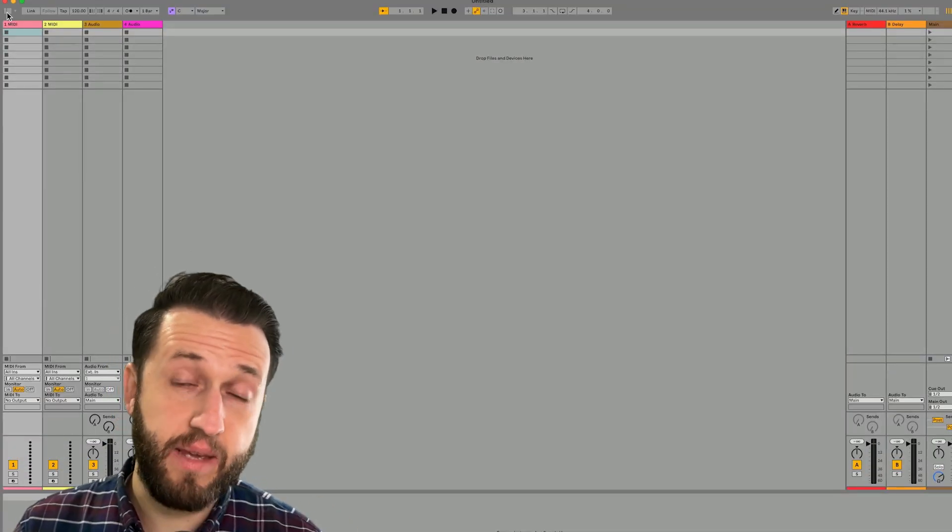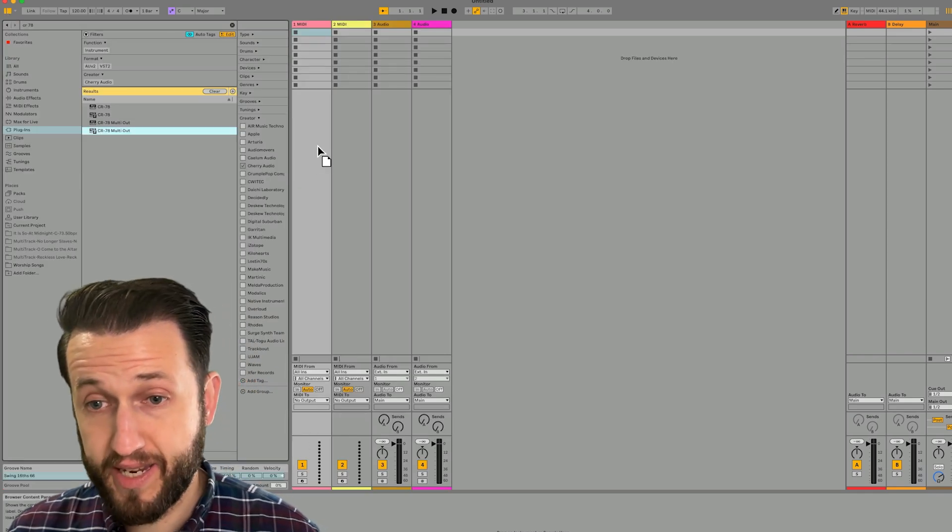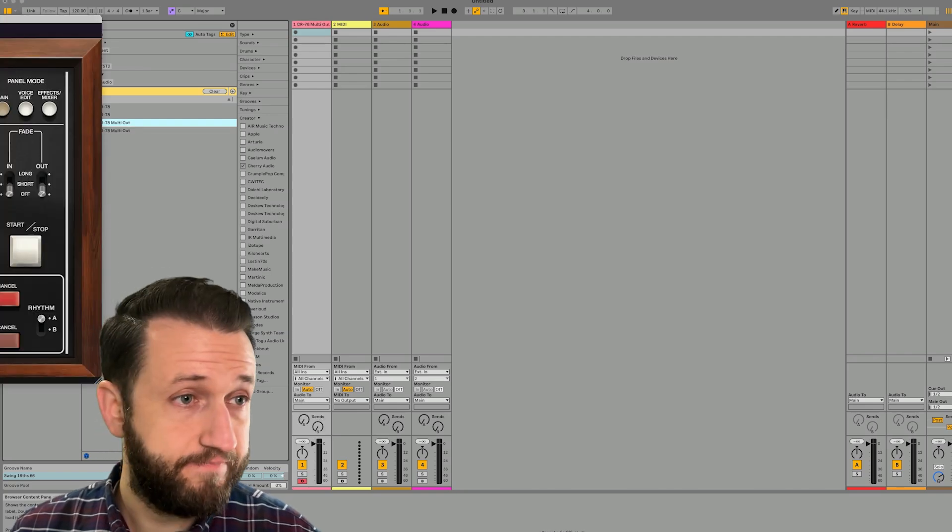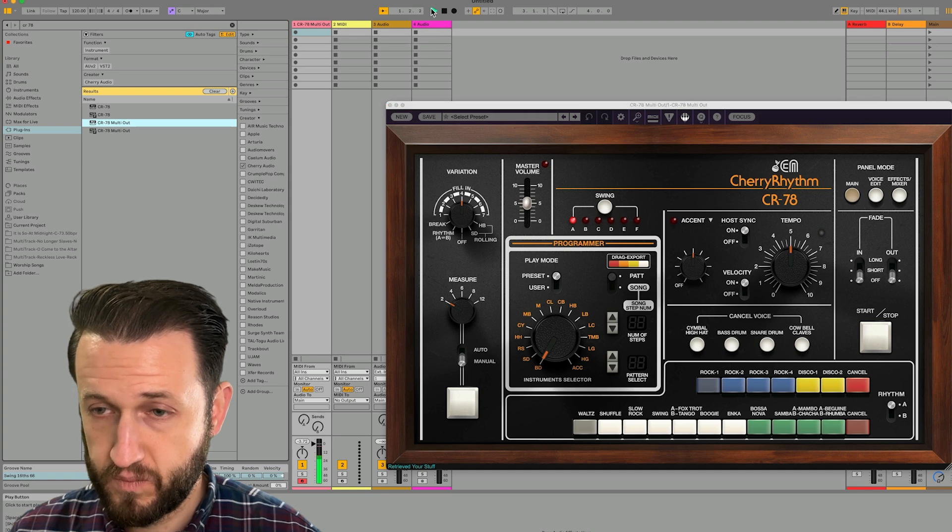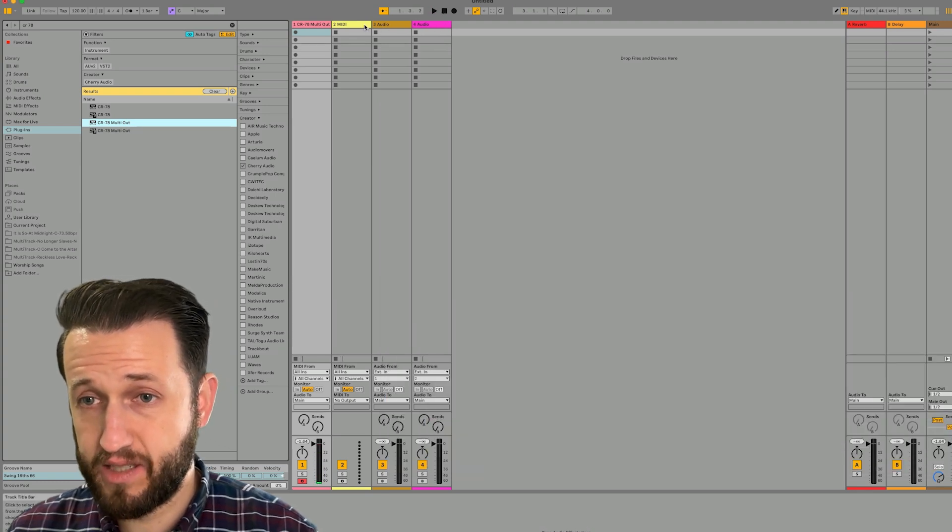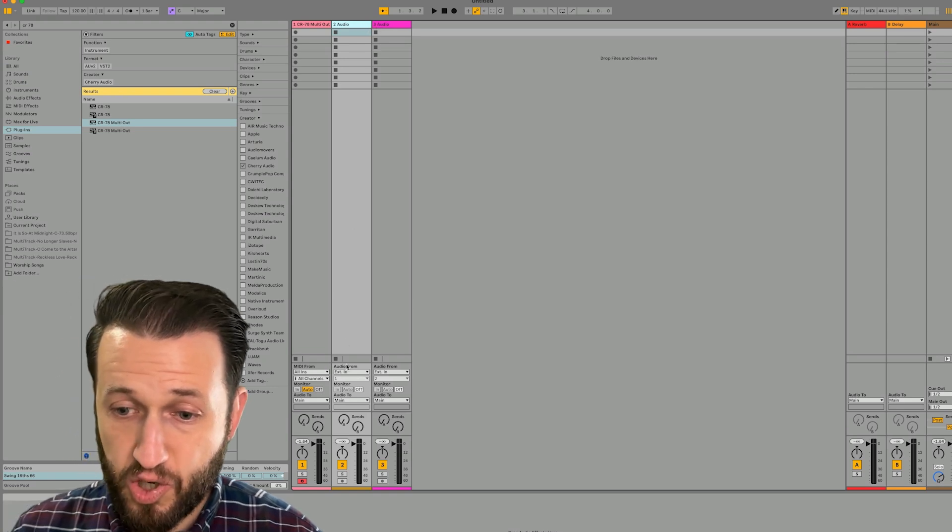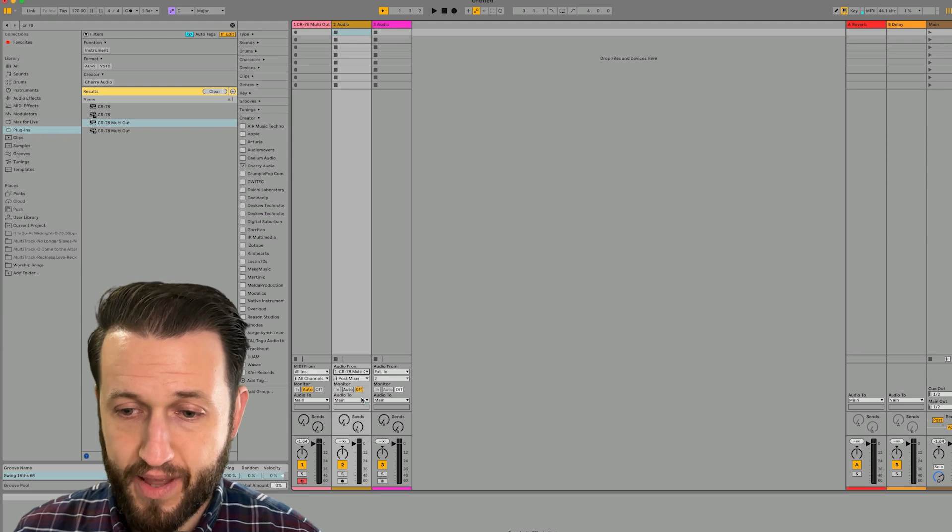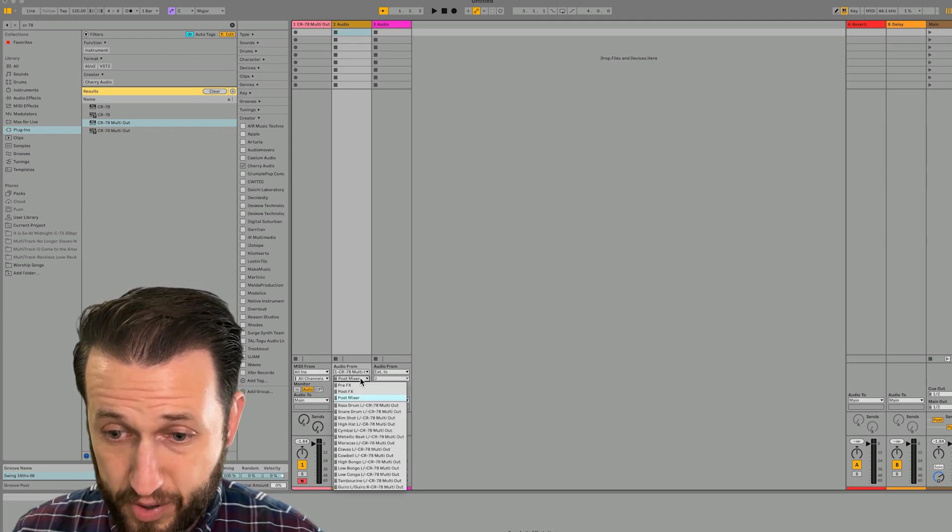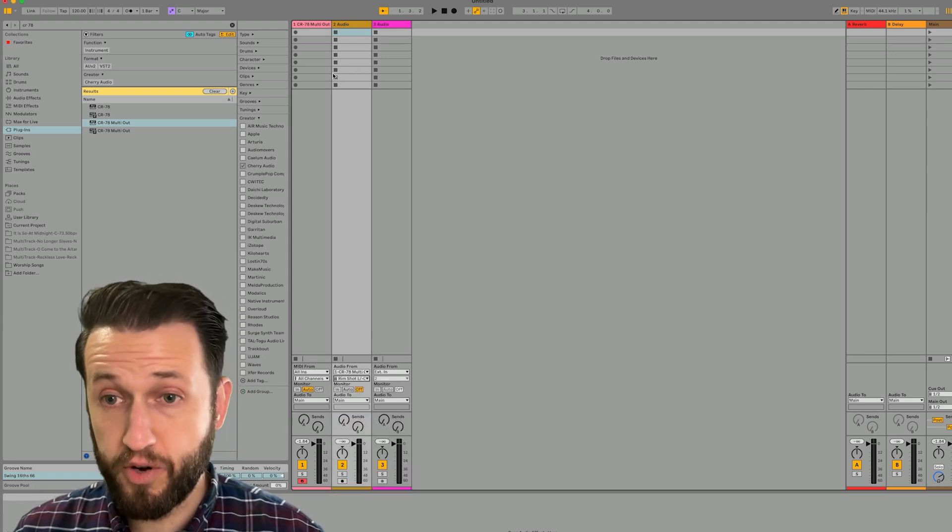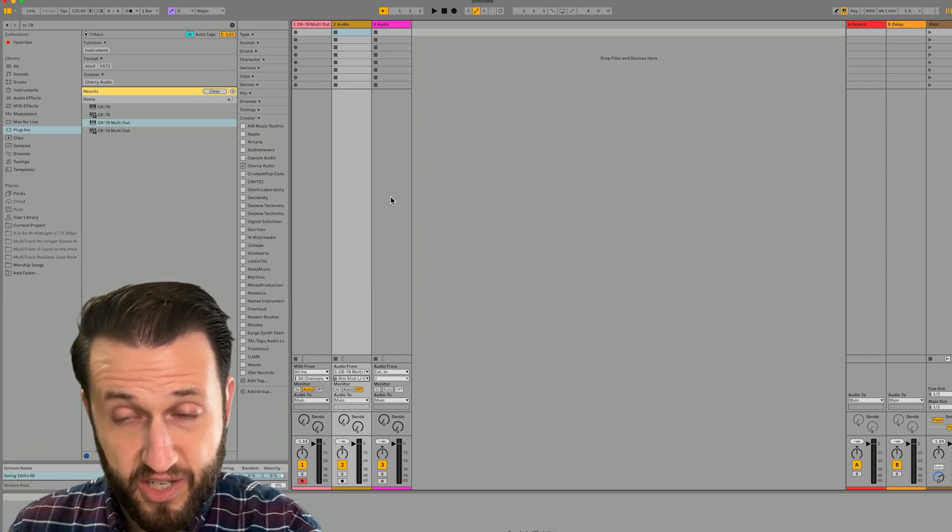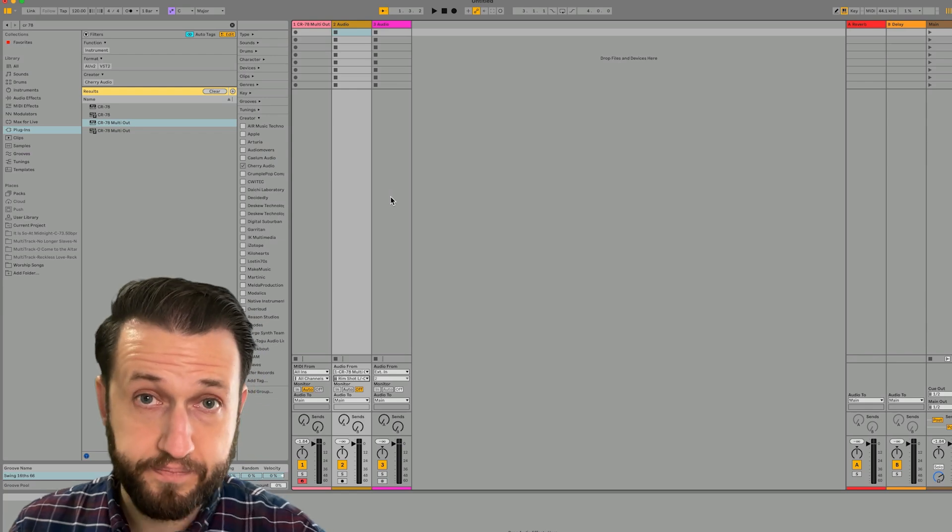Doing the same thing in Ableton Live would require multiple channel strips. When I bring in my multi output device here, by default, you're going to see everything is just on one channel. If I want to have access to those other channels, what I need to do is actually go into the audio channels here and choose my input from this channel, not from post mixer, but from these individually. So it's absolutely possible. But in order for me to have access to all of those things, I would need a single channel strip for each and every one of those particular audio outputs.